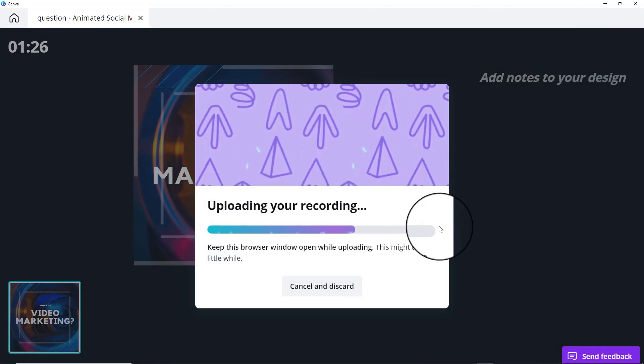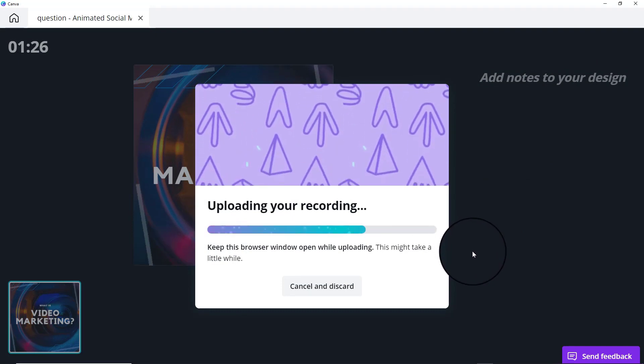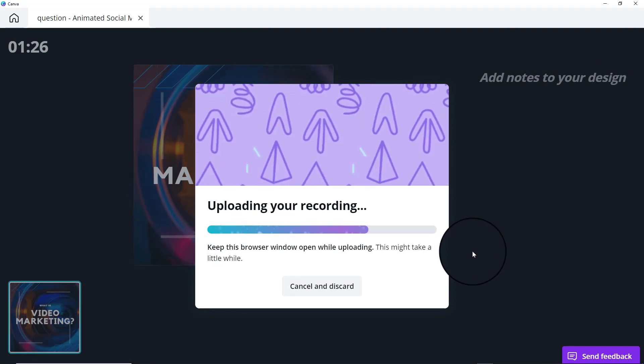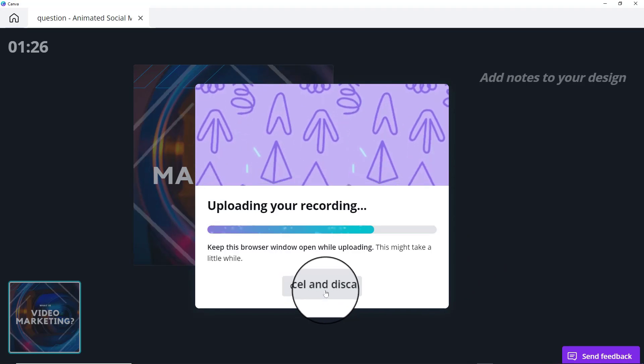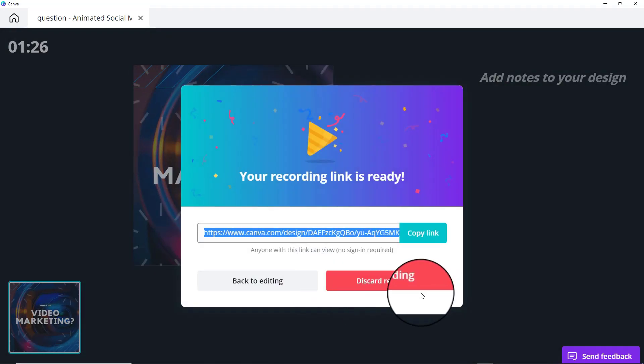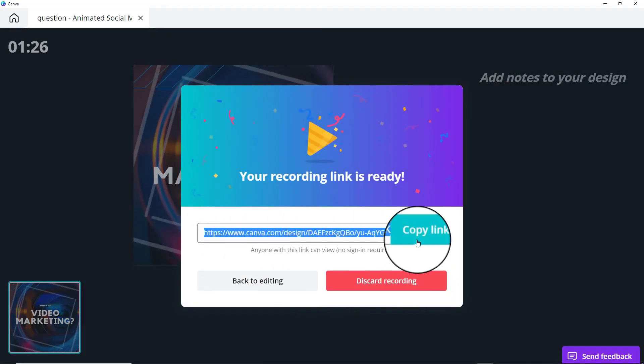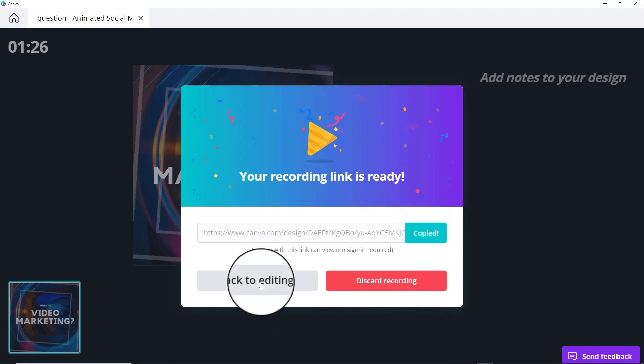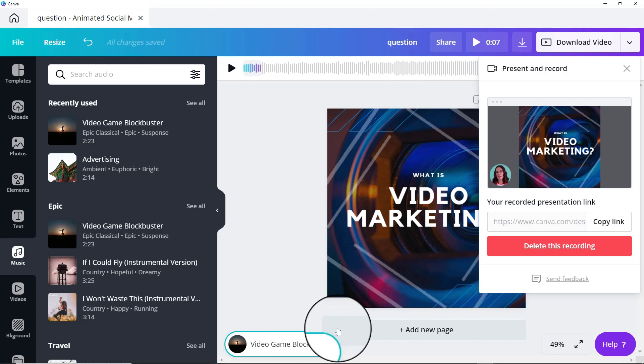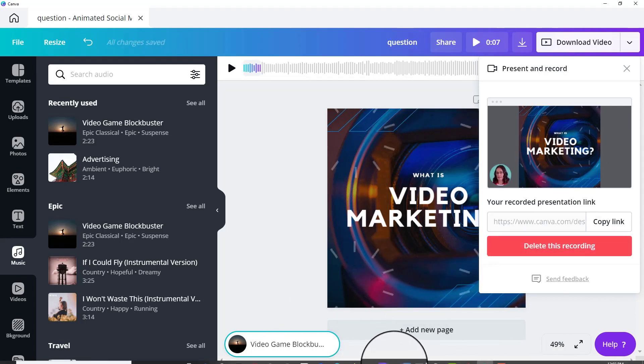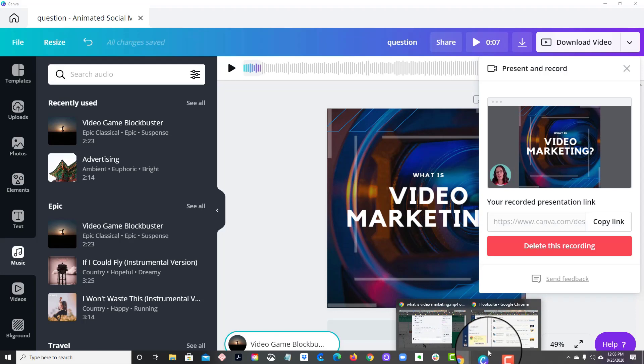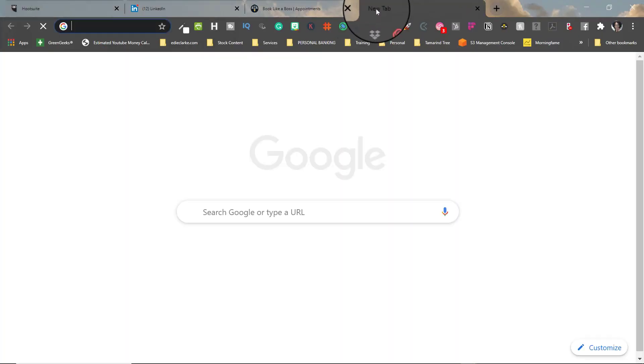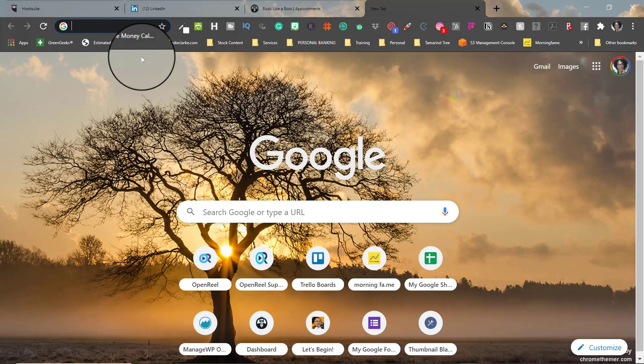Now you can just click over here where it says end recording. And so it just tells us that it's uploading our recording. Keep the browser open while uploading because obviously you can cancel and discard. It then gives you a link. So I'm going to copy this link and I'm going to go back to editing. And then what I'm going to do is I'm going to open up a window and I'm going to paste that link.